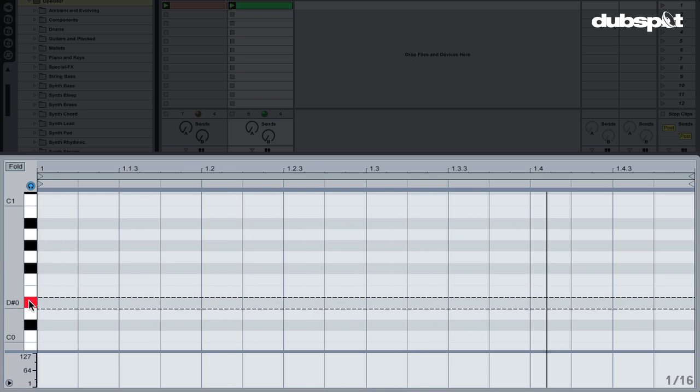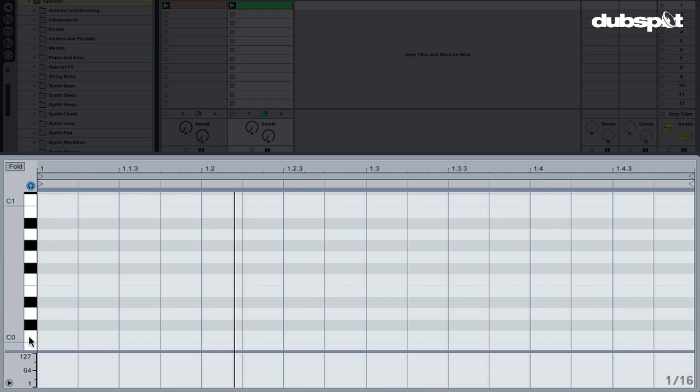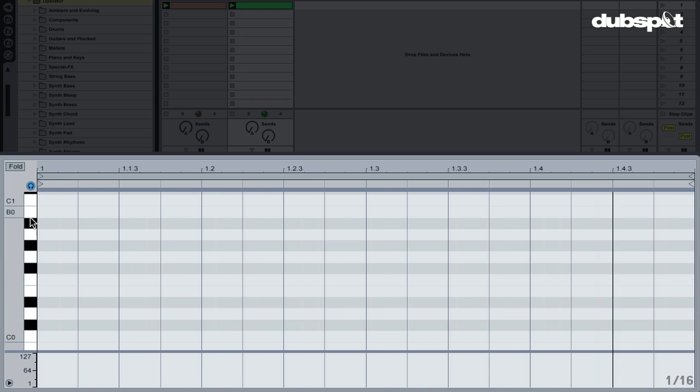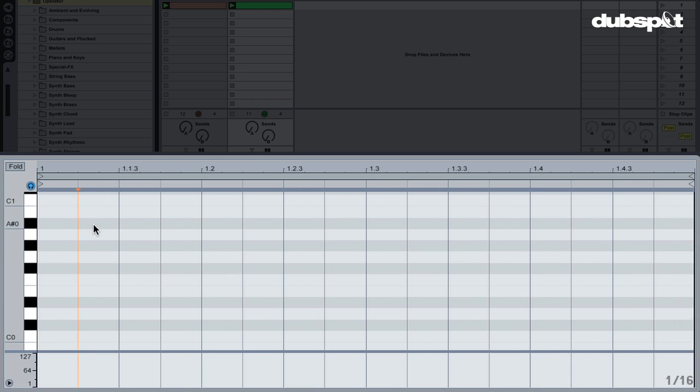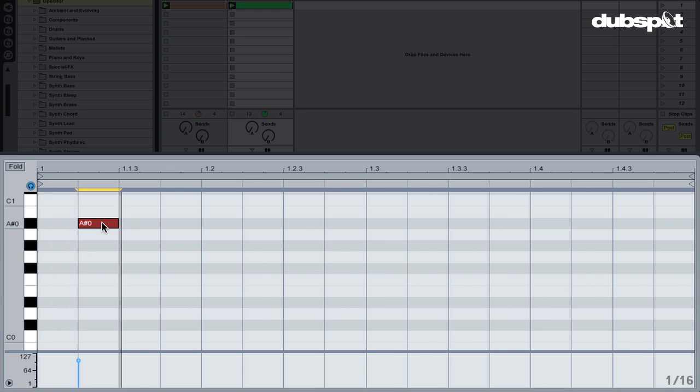It's a little low getting down by C zero, so let's stick up on the top half of the octave closer to C one. I'm going to start with A sharp zero, and then just draw in some notes. I'm double-clicking.